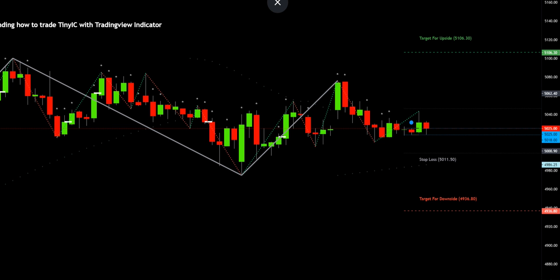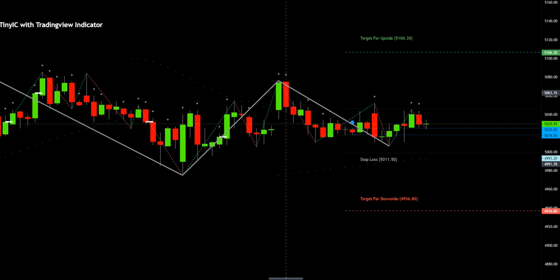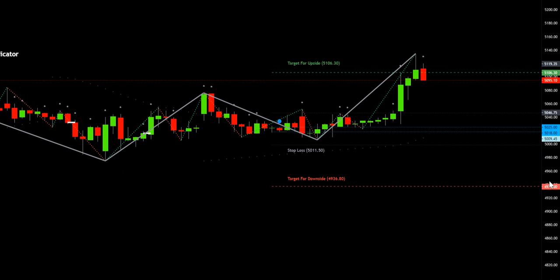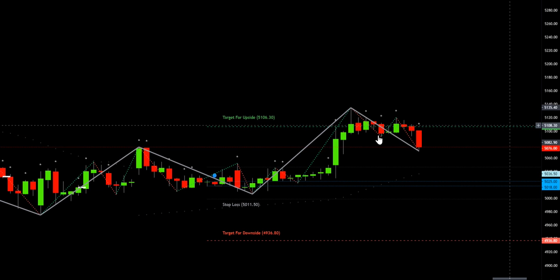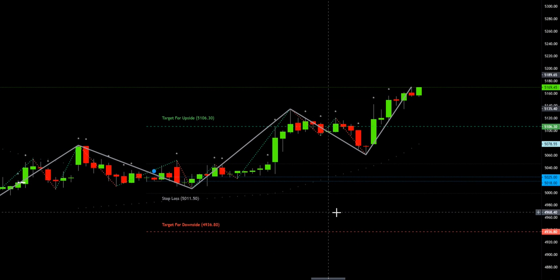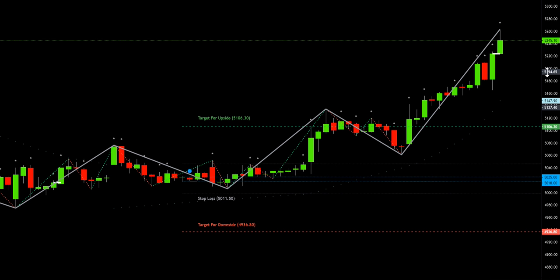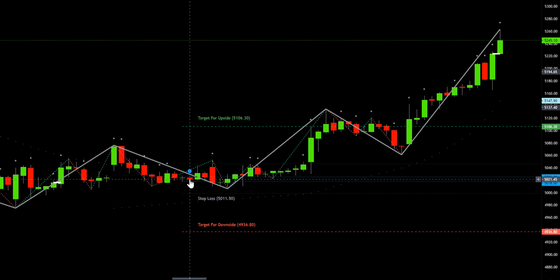As long as your stop loss is not hit, you keep moving further in the direction of flow. We see a breakout happened and the target is hit. The Tiny IC formed at 5025, and when the stock broke above it, it went to approximately 5245 — around a 200-point jump altogether just after this small Tiny IC. That is the reason it is called the tiny beast. I hope this video helps you understand the concept in a much better manner. Thank you so much.